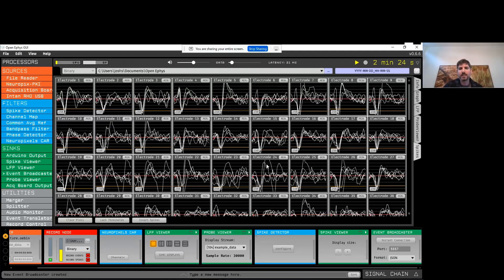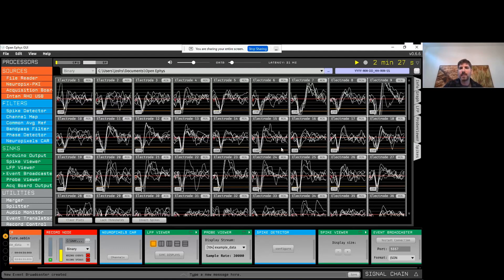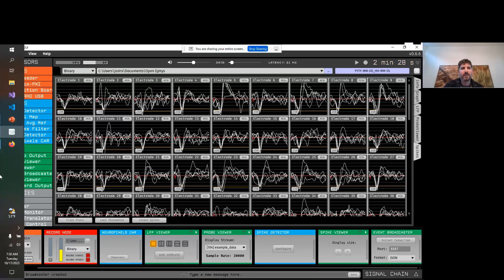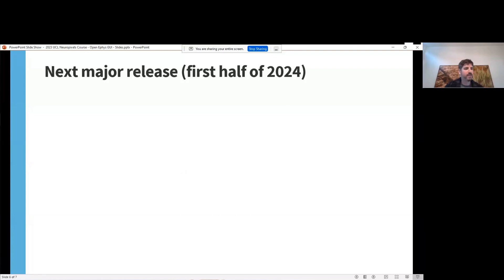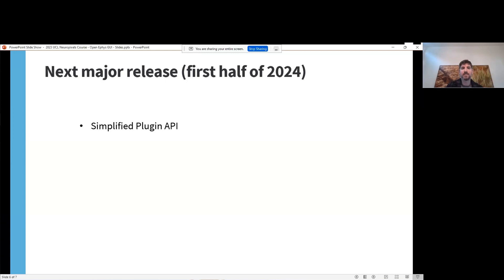Those are just a few of the features of OpenEphys. I recommend you check out the documentation to learn more about what you can do. Before I wrap up, I want to mention we are hard at work on the next major release, which will include a simplified API for building new plugins. It is relatively straightforward to build your own plugins to add functionality to the software, and if you're interested, don't hesitate to reach out and we can help you get started. The next version will have an even simpler plugin API, making it easier to add new features.